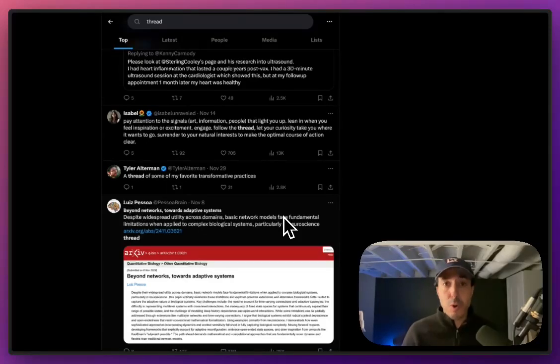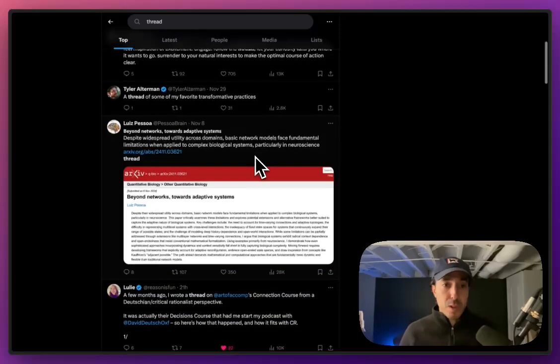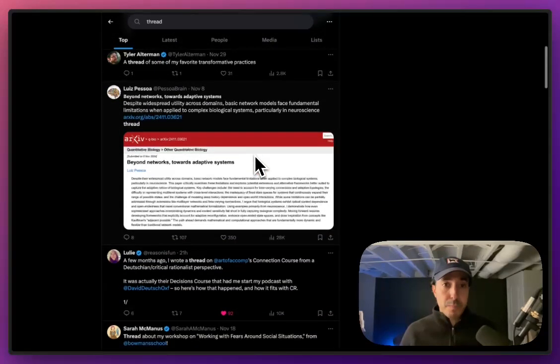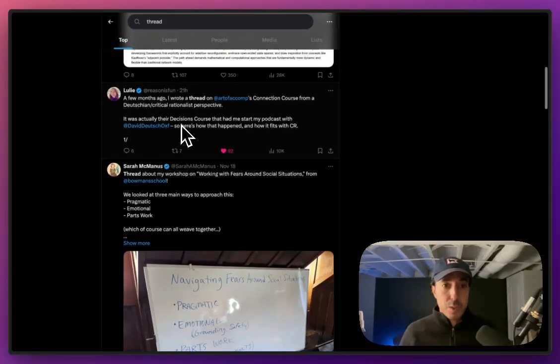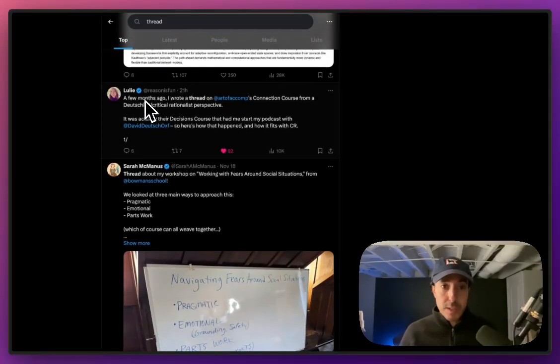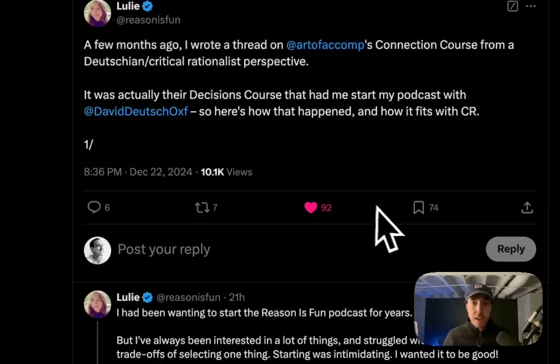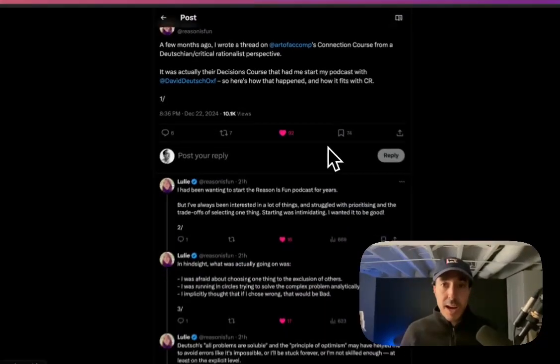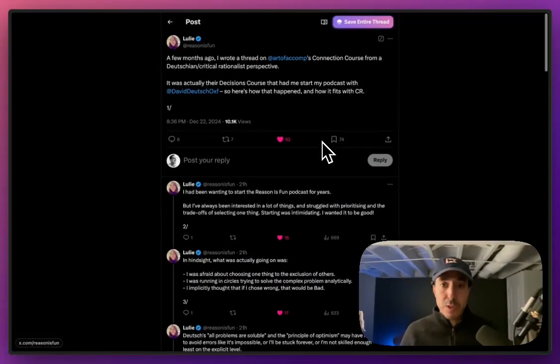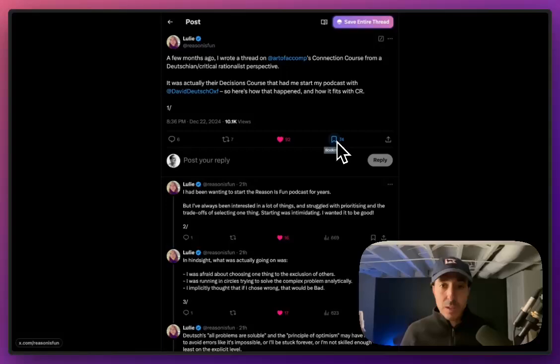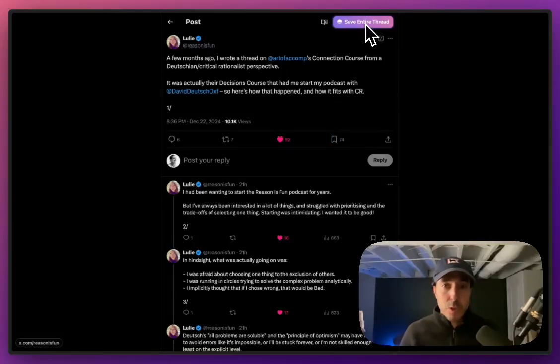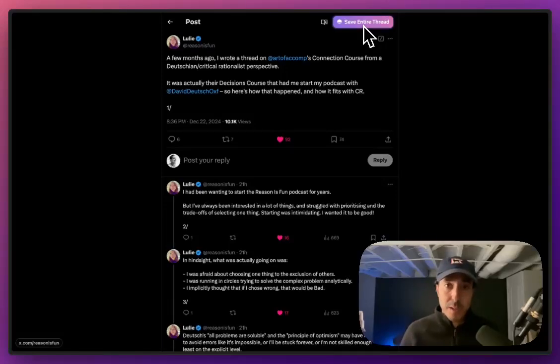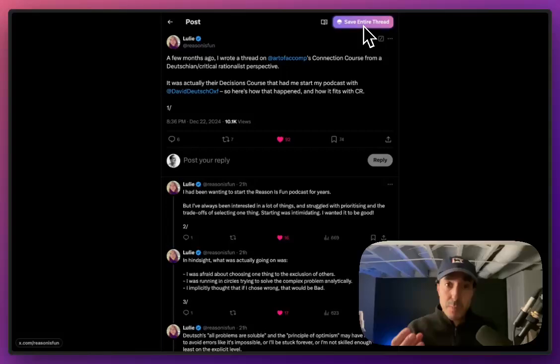Let's walk through a quick tutorial on how to do this. I'm going to look for a tweet. I'm going to use this one from Luli at reason is fun. When I click it, I will now see two options. I could always just click the bookmark icon, which I'll get back to in a second. Or I can click this button up top, which Dewey is overlaying that says save entire thread. This button will only appear on tweets that Dewey has identified as being part of a thread of tweets.